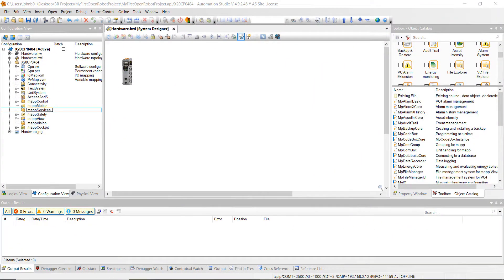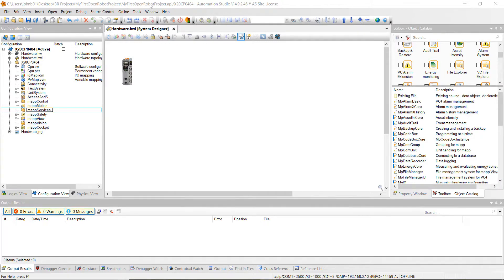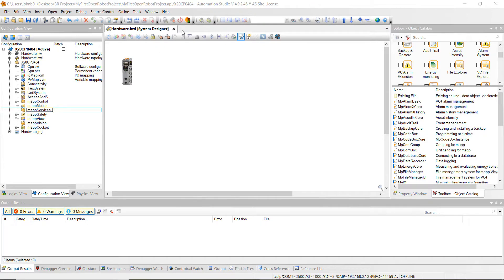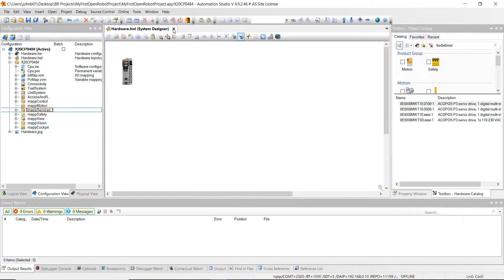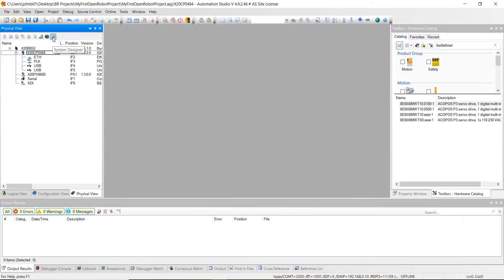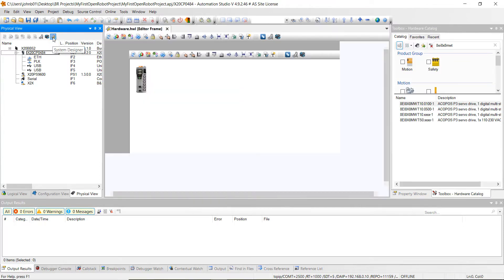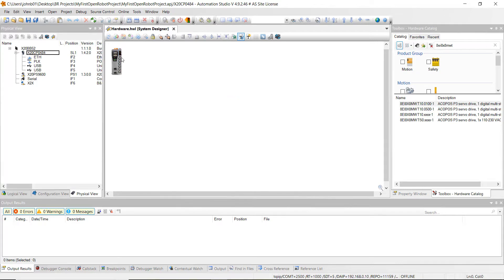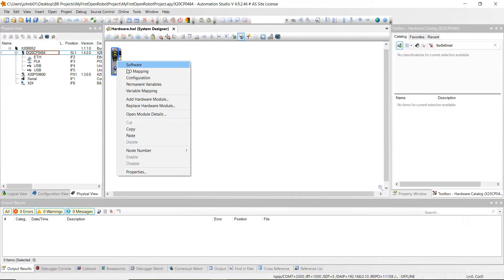Alright everybody, here we are. I created a new project and named it 'My First Open Robot Project' and saved it to a spot that I'm going to know where I saved it. I'm using this controller, the same controller we've been using throughout these tutorials. This is the Compact S 484. The first thing I want to do is keep the system designer up. If you don't have that open, it's really easy to open. Just go to physical view and click on the system designer. It will pop up right here. Next, highlight over the controller, right-click on it, and click on configuration.